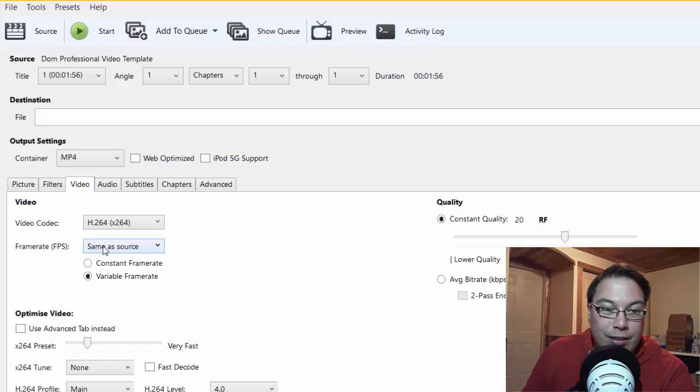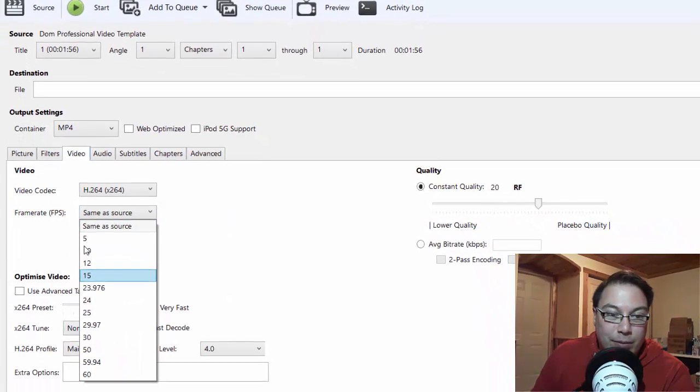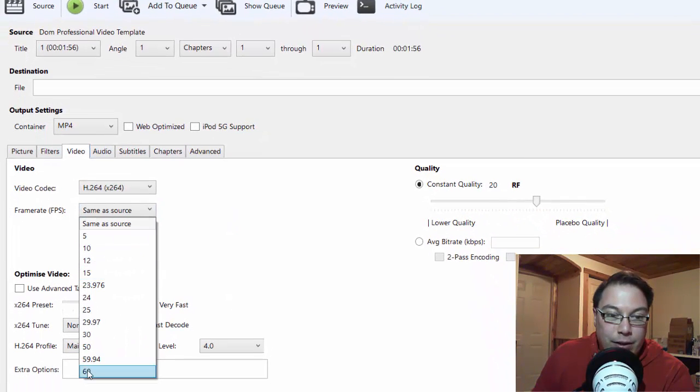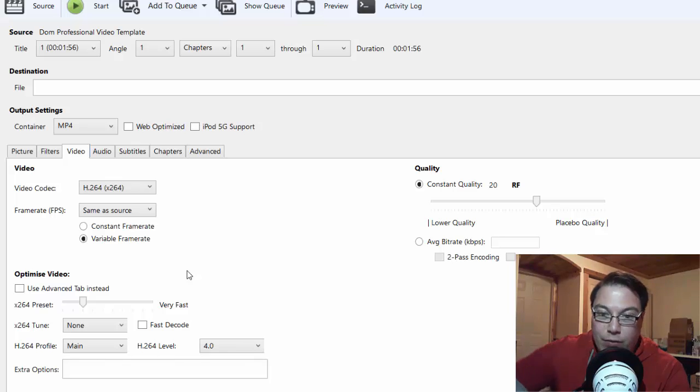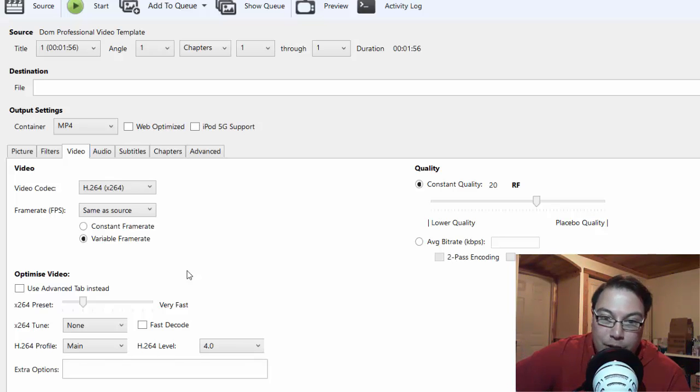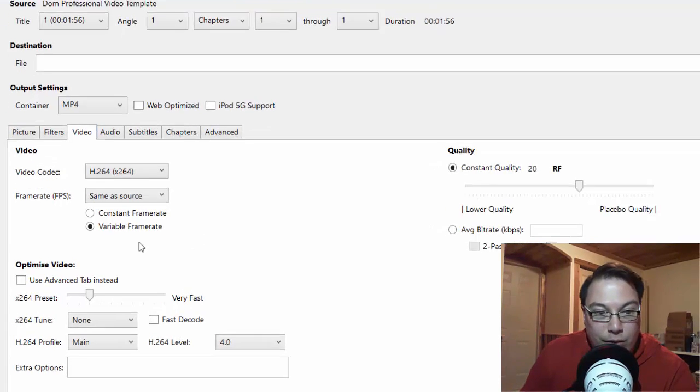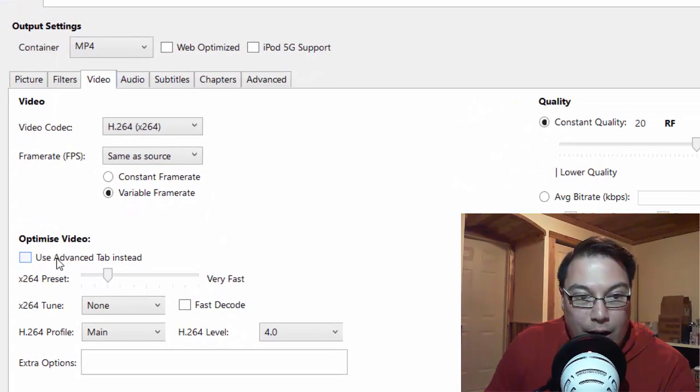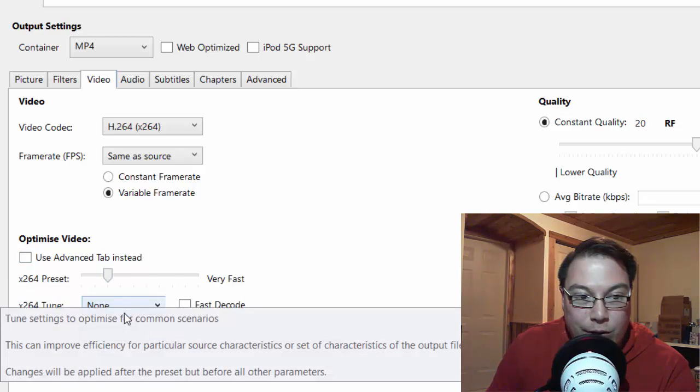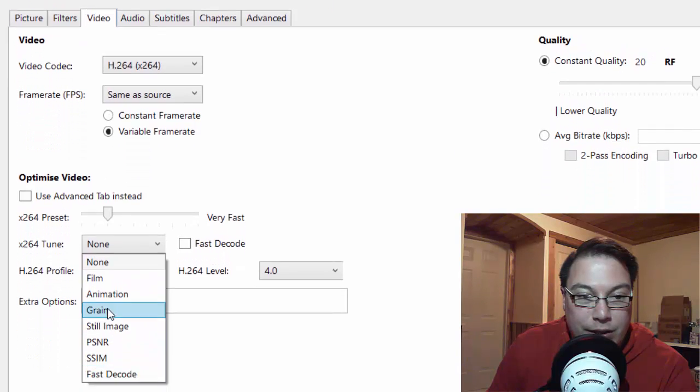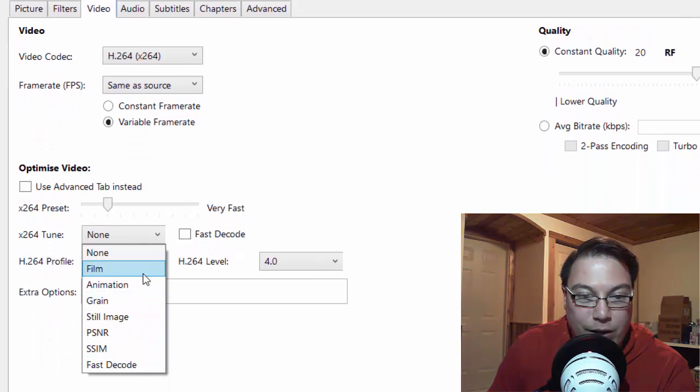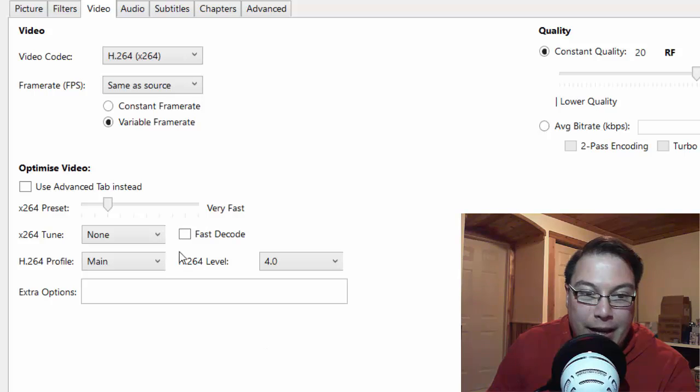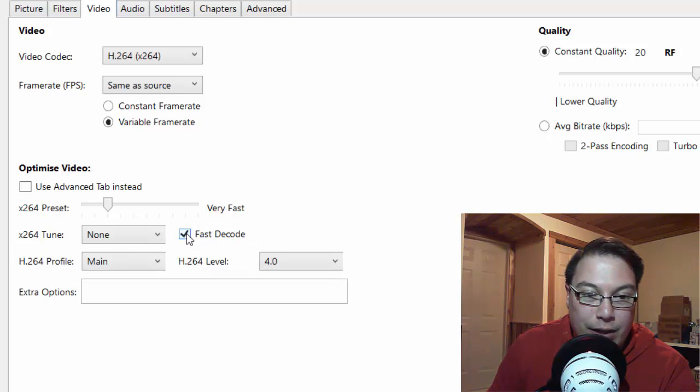And then you can also set the frame rate to certain frames, from 5 to 60 frames. Usually if you have gaming footage that is in 60 frames, you would have to go either same as source or select 60 frames. And then what you can do is you can optimize video, and you can use the preset to tune it, and then you can go film, animation, grain, still image. You can set any preference here, depending on what you have.